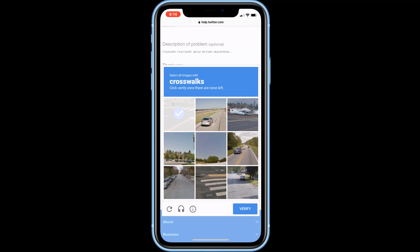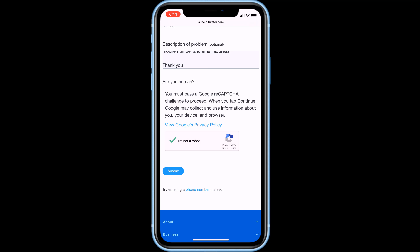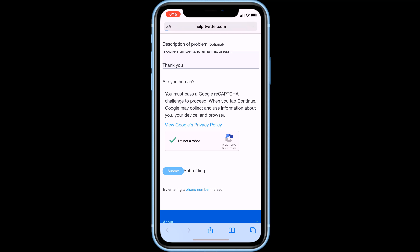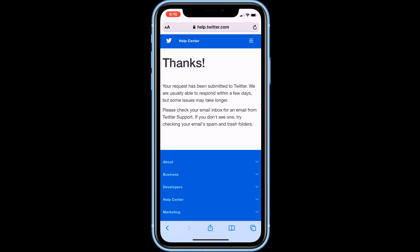Solve the captcha and click verify. Our message has been sent to the Twitter support team. Twitter support team will review your request, then wait a few days for them to reply. Just keep checking your email inbox every day.